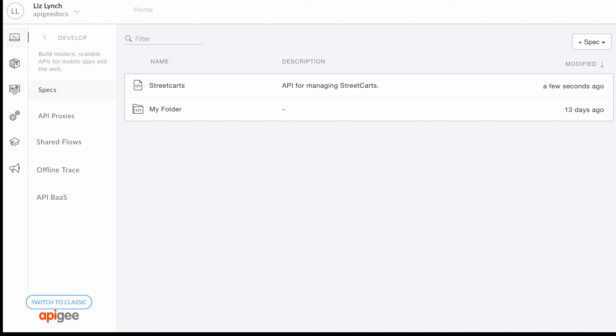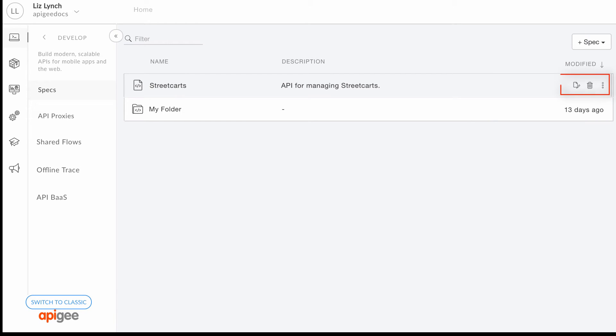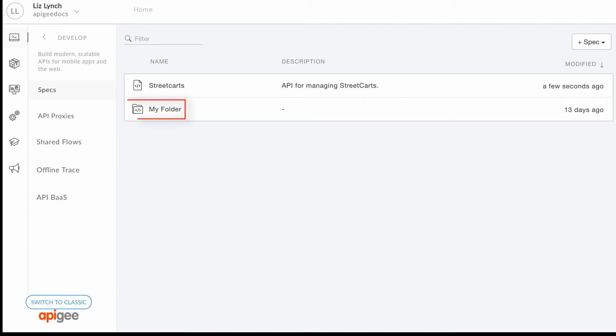From the spec list, you can add or import new specifications, manage your existing specifications, and organize specifications into folders.